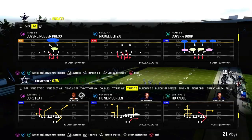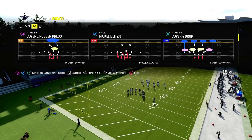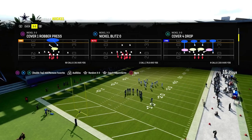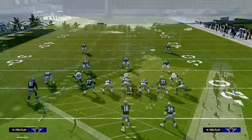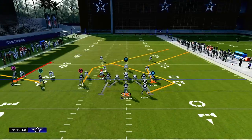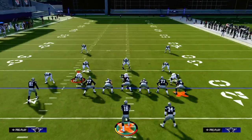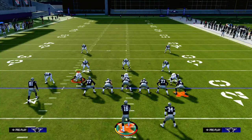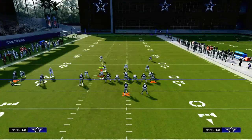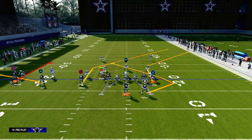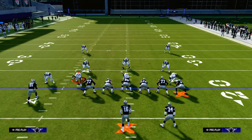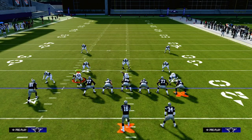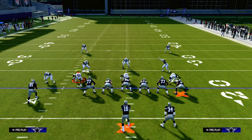If you want to get my entire Trips Tight End offensive eBook, I'm going to put a link down in the description. For just 10 bucks you'll be able to get access to all of my Madden offensive and defensive eBooks. We're actually just dropping a really big update to the Trips Tight End scheme.